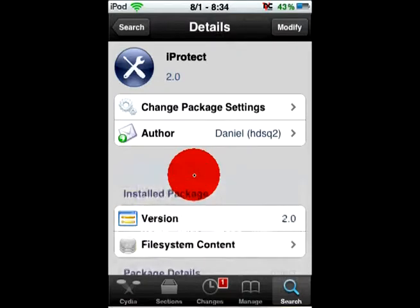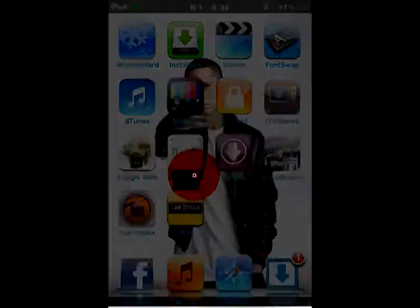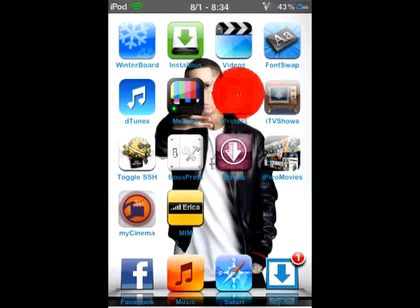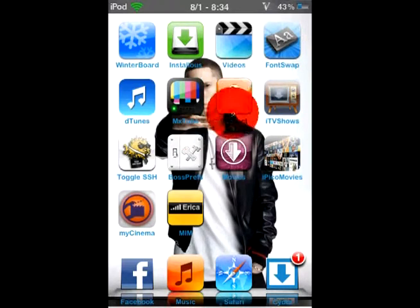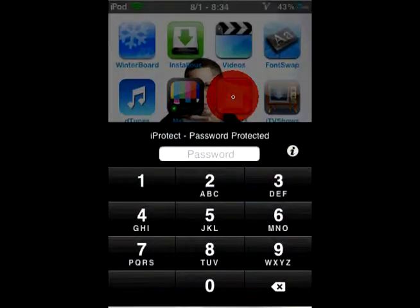Alright, so once this is all done installing and whatnot, go back to the home. And you should get a little orange app with a padlock on it. Click it.